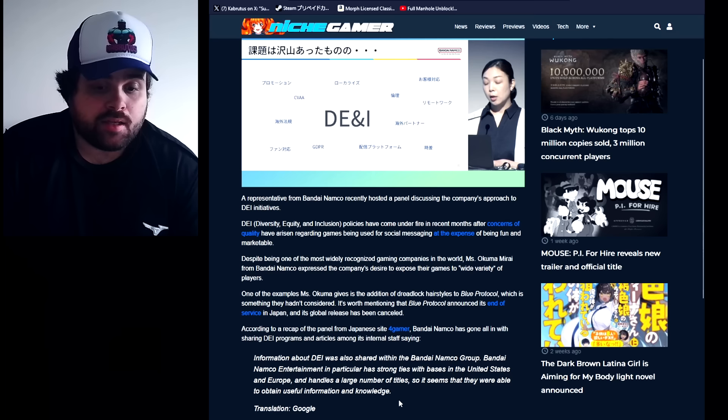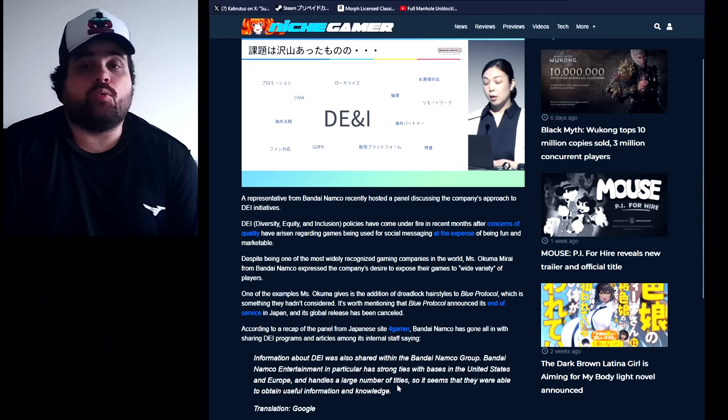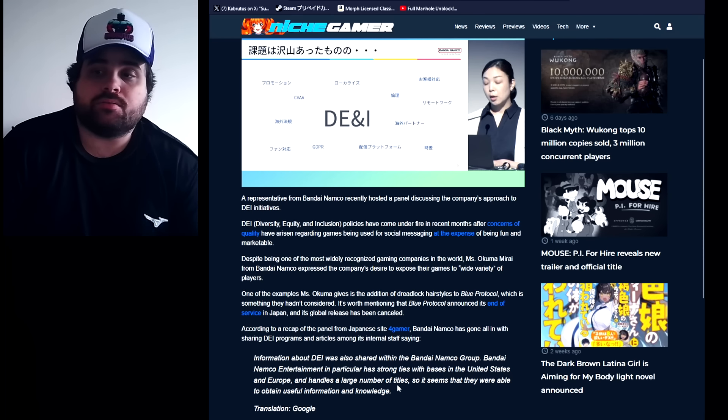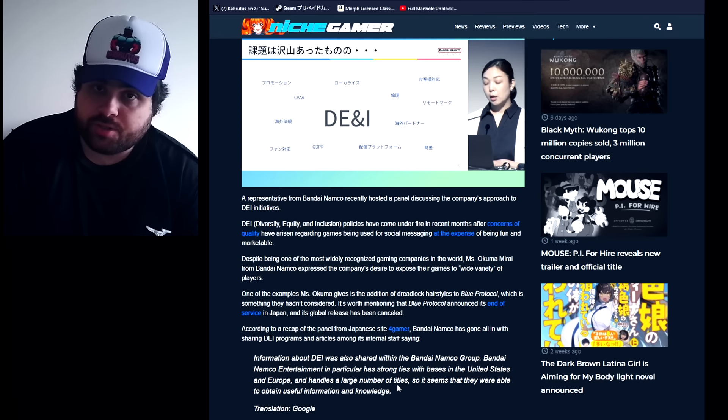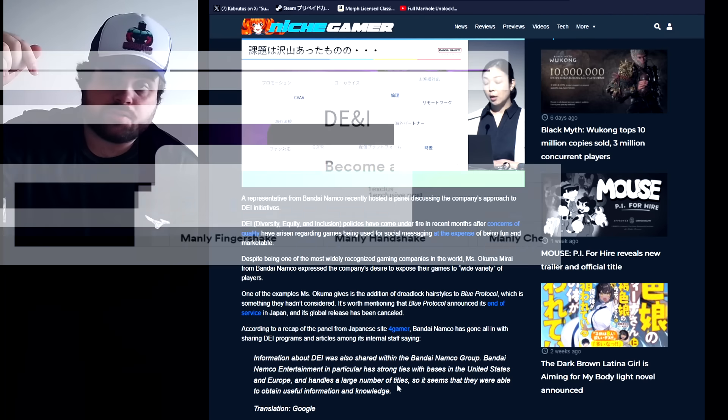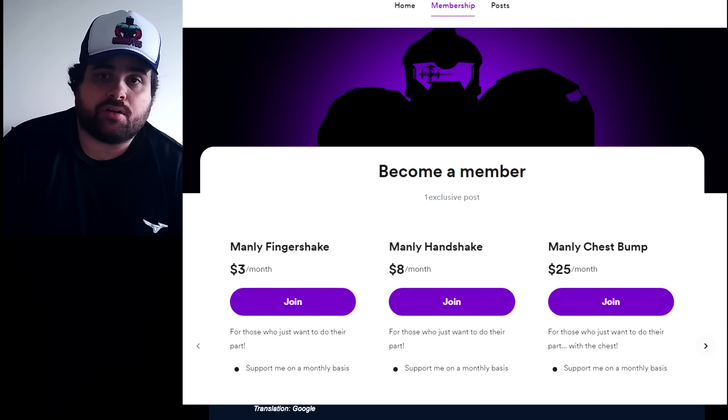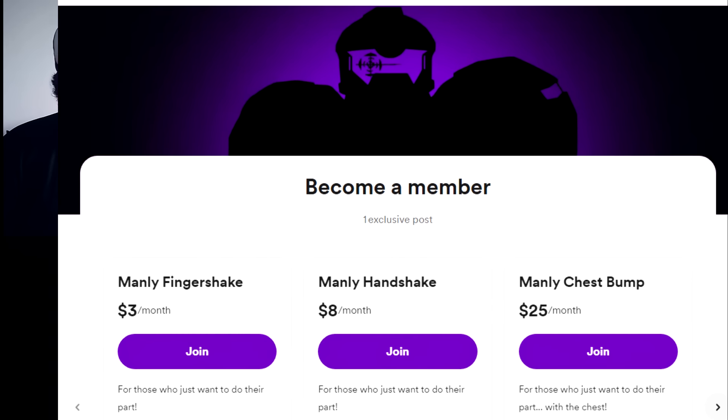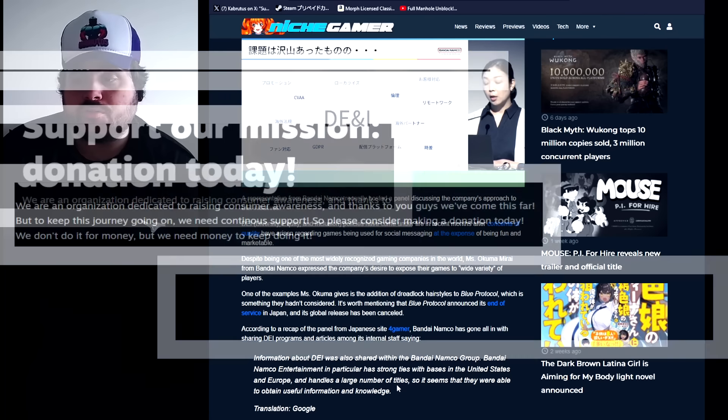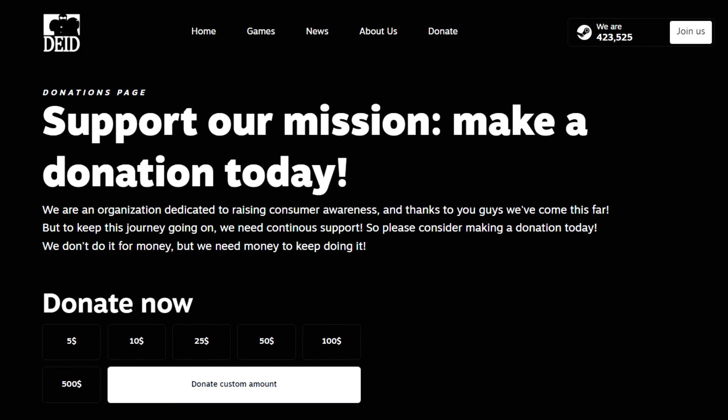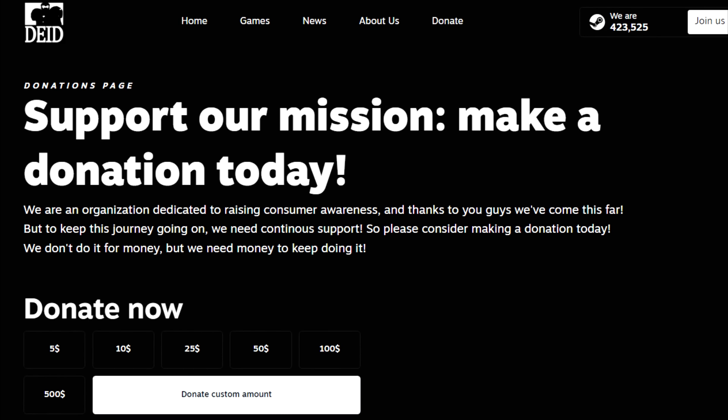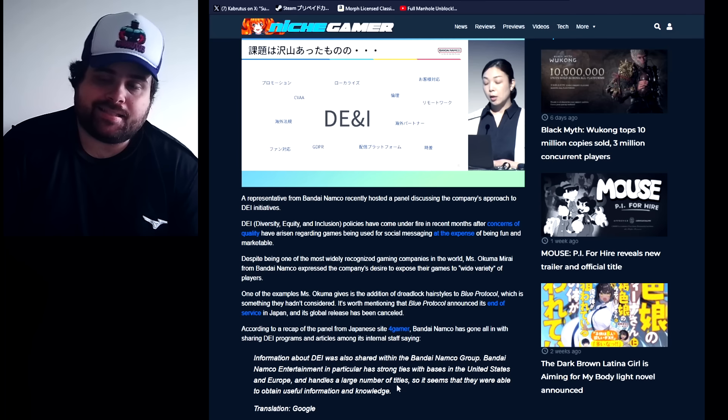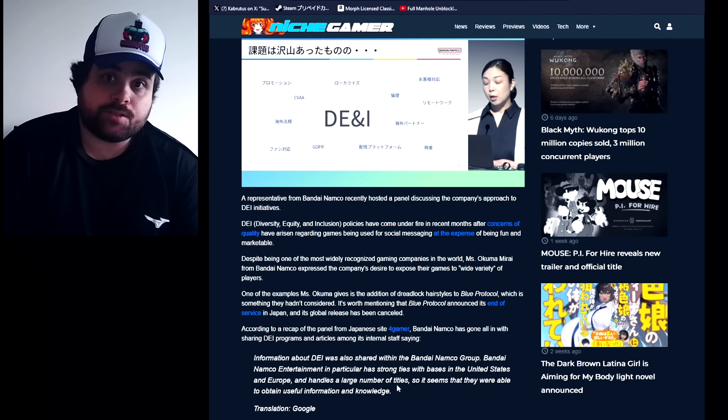And hey, if you guys like my work and wanna help to keep the channel going on, check the links in the description. Consider becoming a member over Buy Me a Coffee or even making a donation, or if you prefer you can make a donation over the DEIdetected.com website. All the links are gonna be in the description of this video and I'll see you guys next time. Ciao.